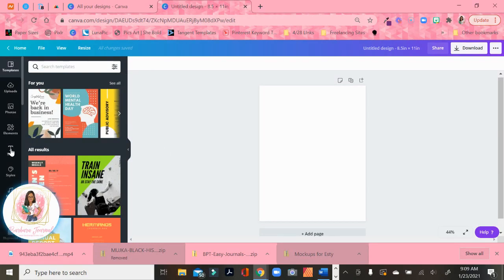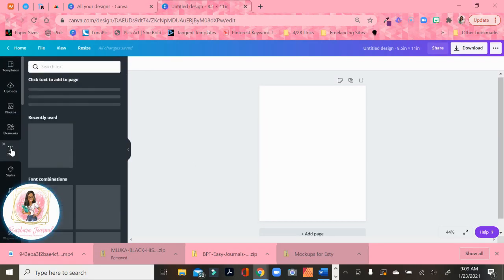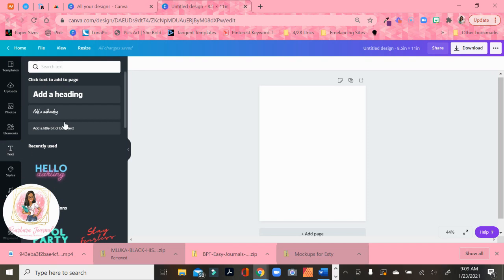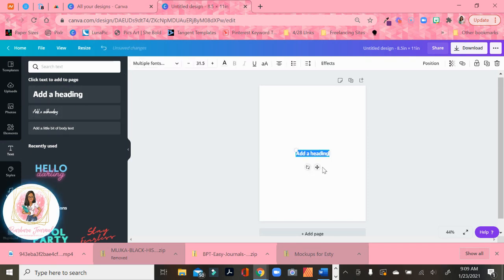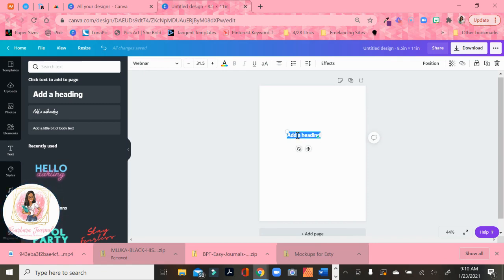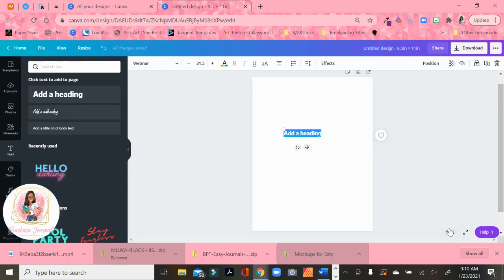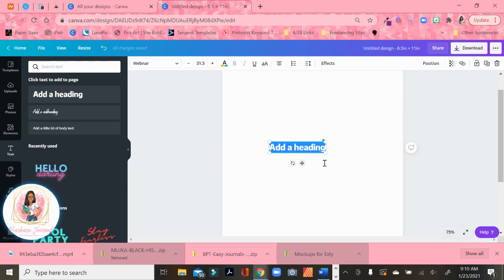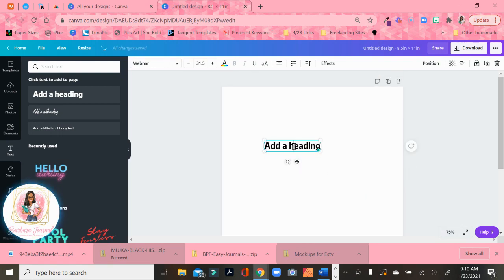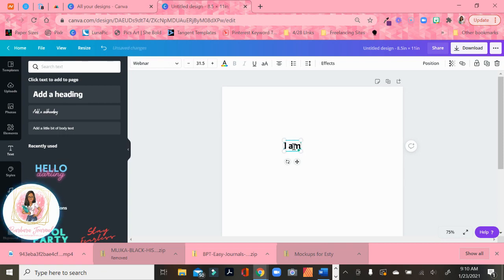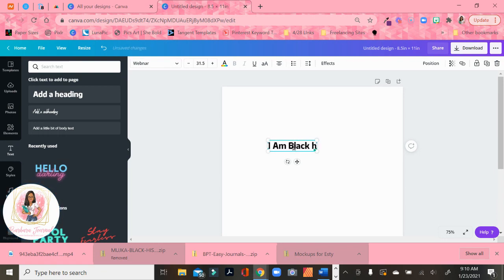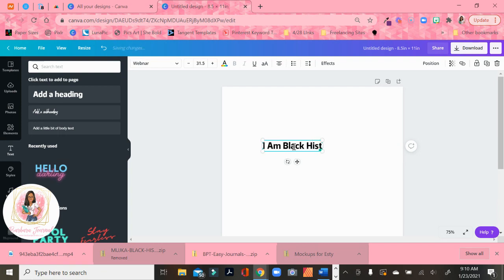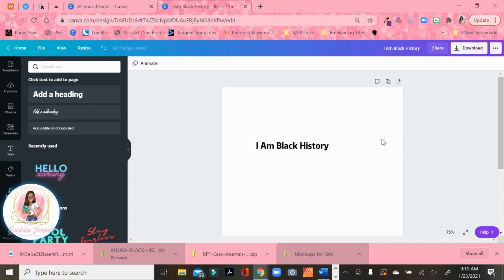So the first thing I'm going to do is go to text. And I'm just going to choose add a heading. So I'm just choosing a simple text to use. And I'm going to type in, let me make this a little bit bigger. Let me see, 75 might be too big, but let's try it. So because it's Michelle Obama, well, you know what? I might just use a general phrase. I Am Black History. So I have, I am Black History.